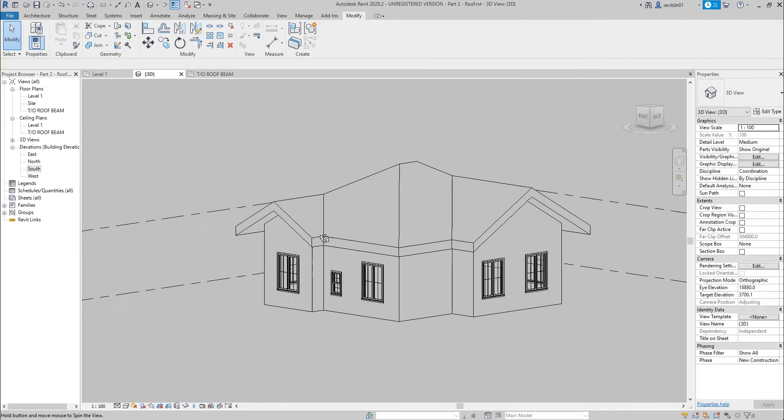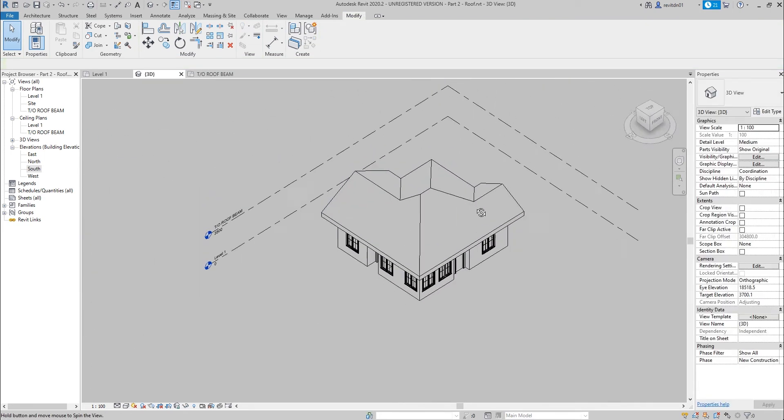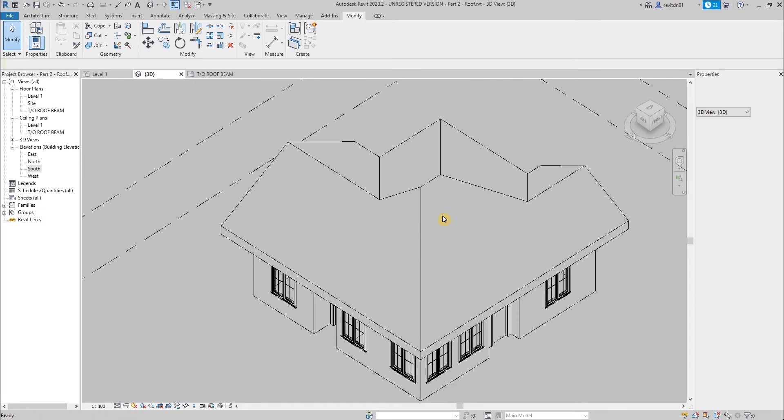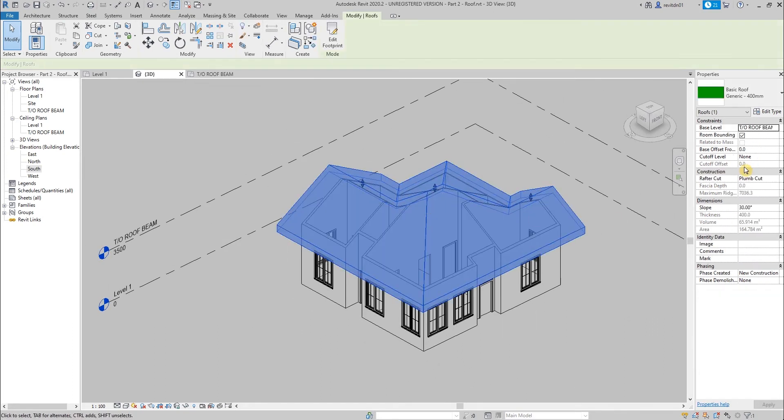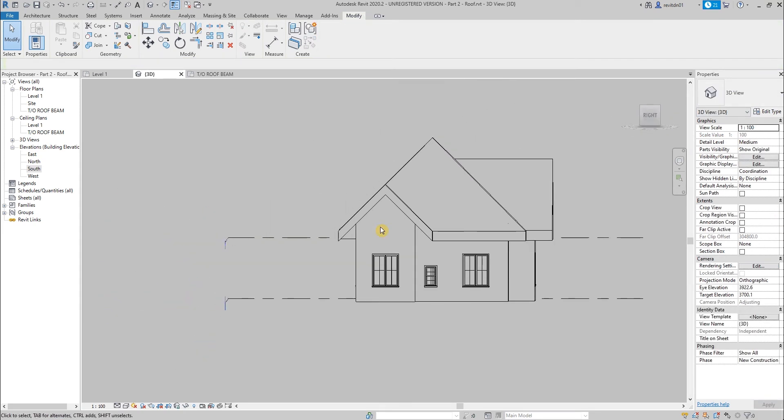Also, you can change the slope of the roof anytime by clicking that, then find it in the properties. You can change the slope to 45. It will update accordingly. So that's really, really easy.